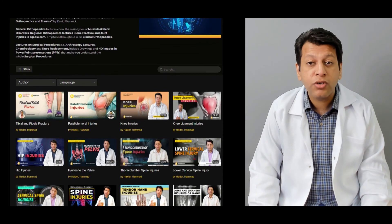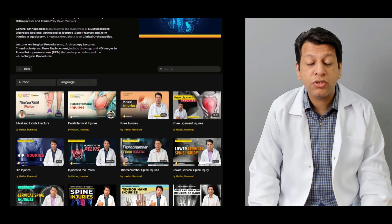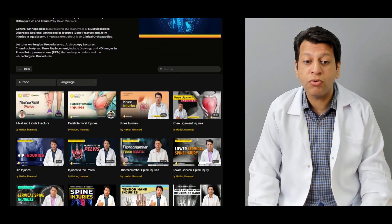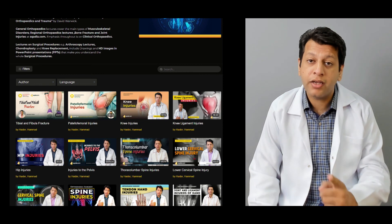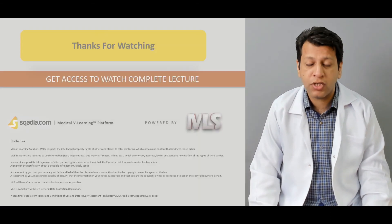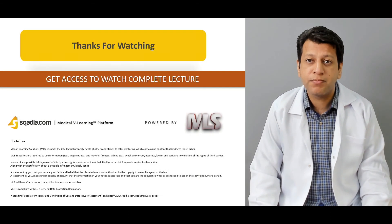If you want to view more videos related to orthopedics, visit the website and keep watching Skadi.com. Thank you very much.